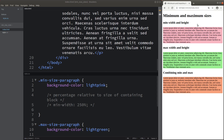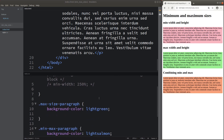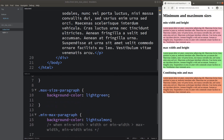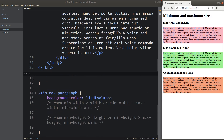In order to produce the colors, I simply set up the background color for my different divisions. For the first division, I set up the background color to light pink. For the second division, I set up the background color to light green. Finally, for the third division, I set up the background color to light salmon.